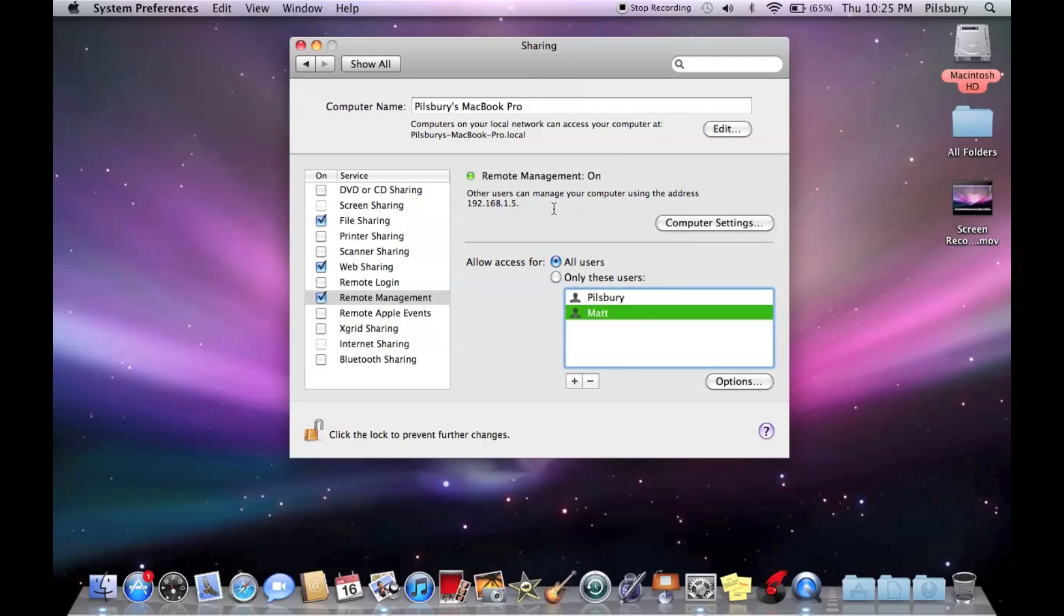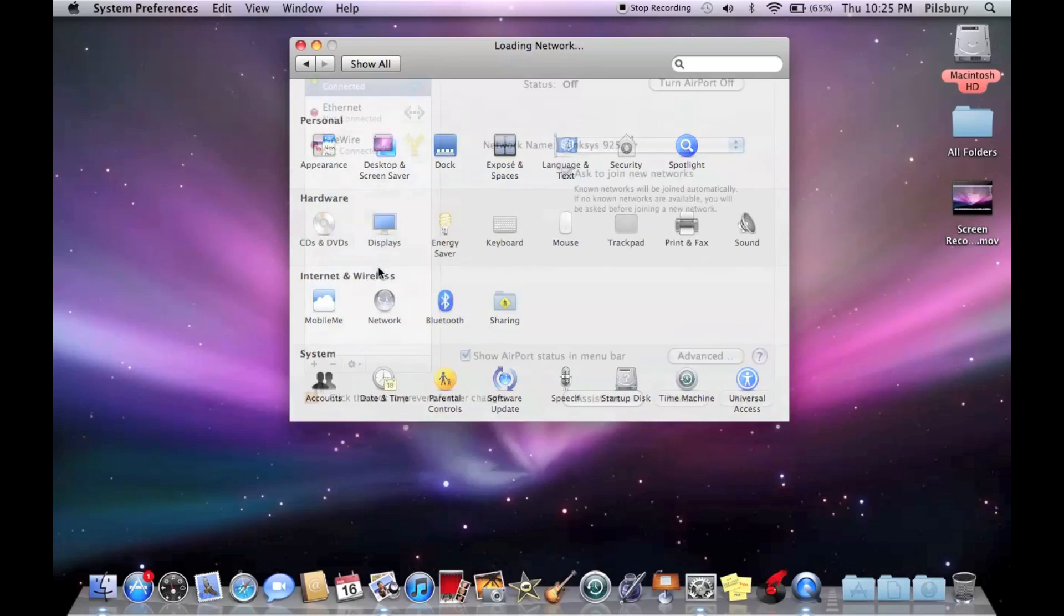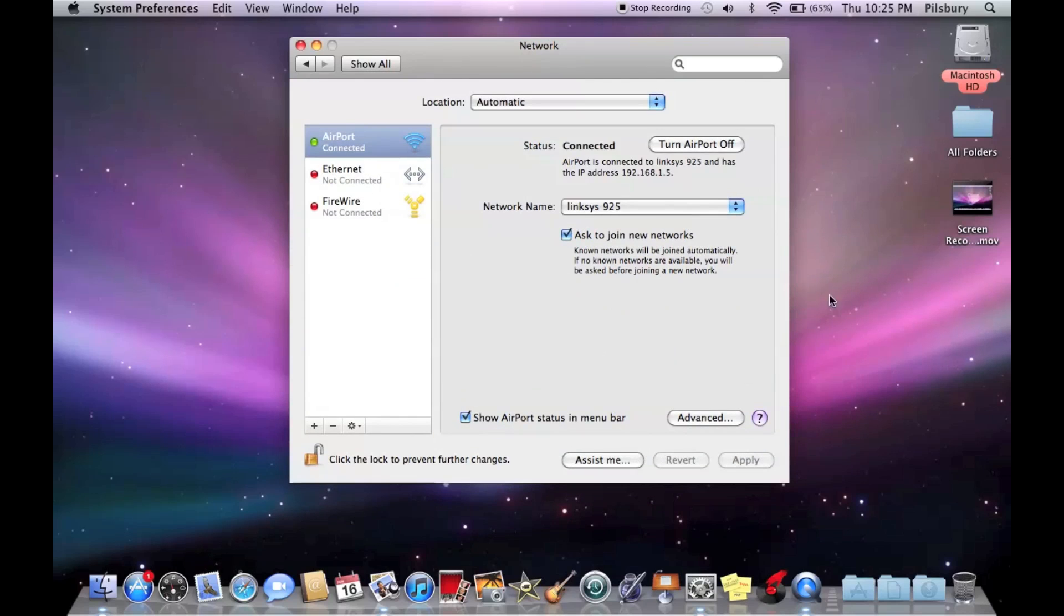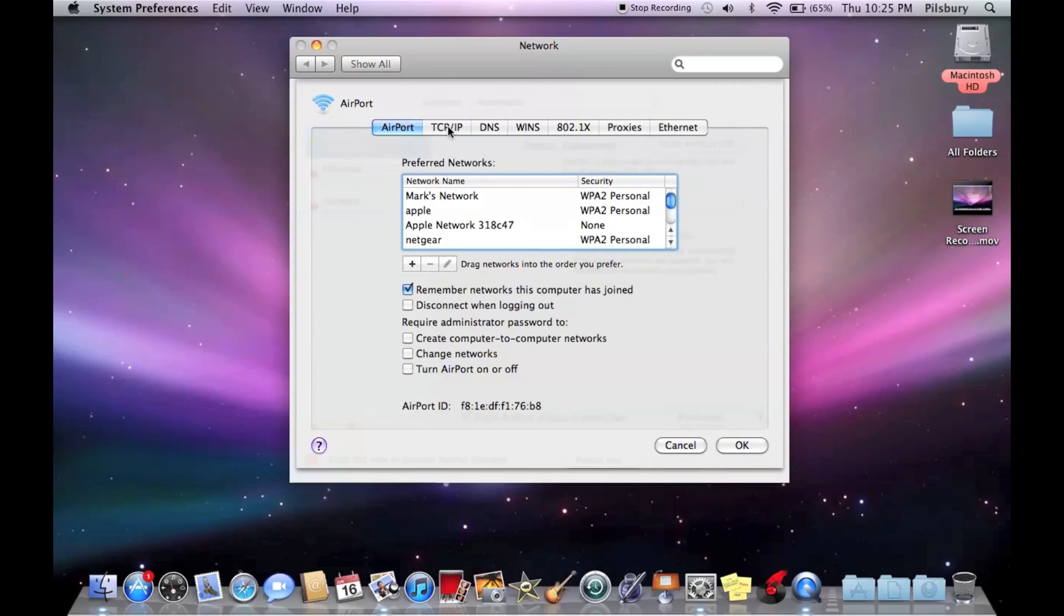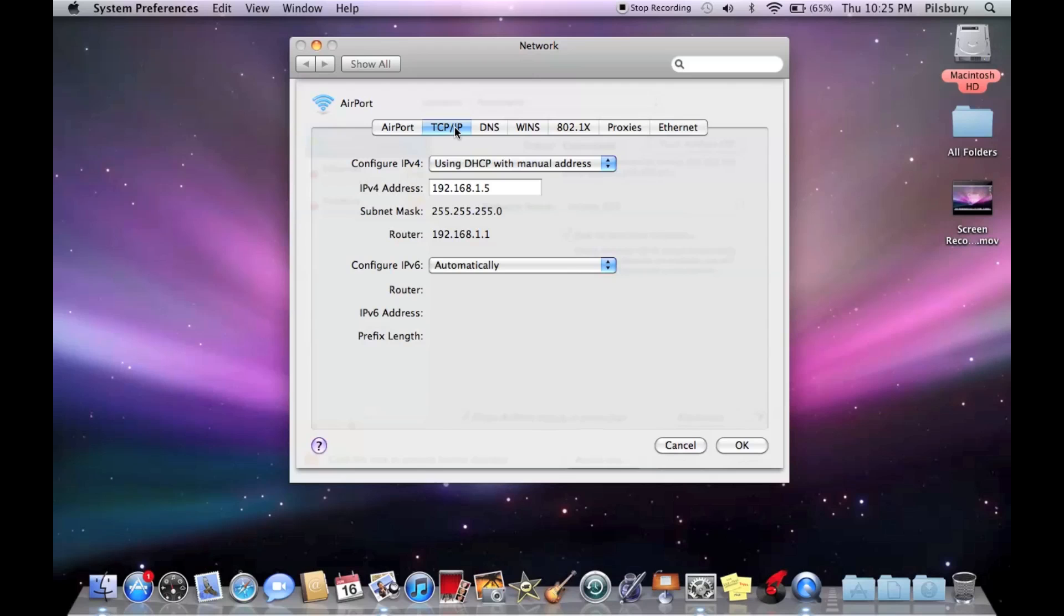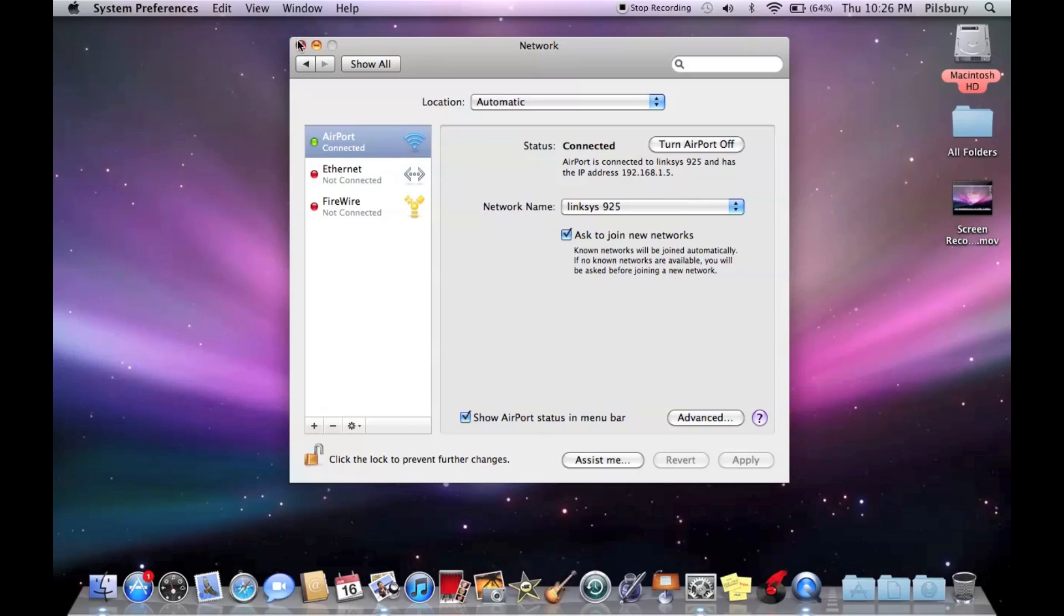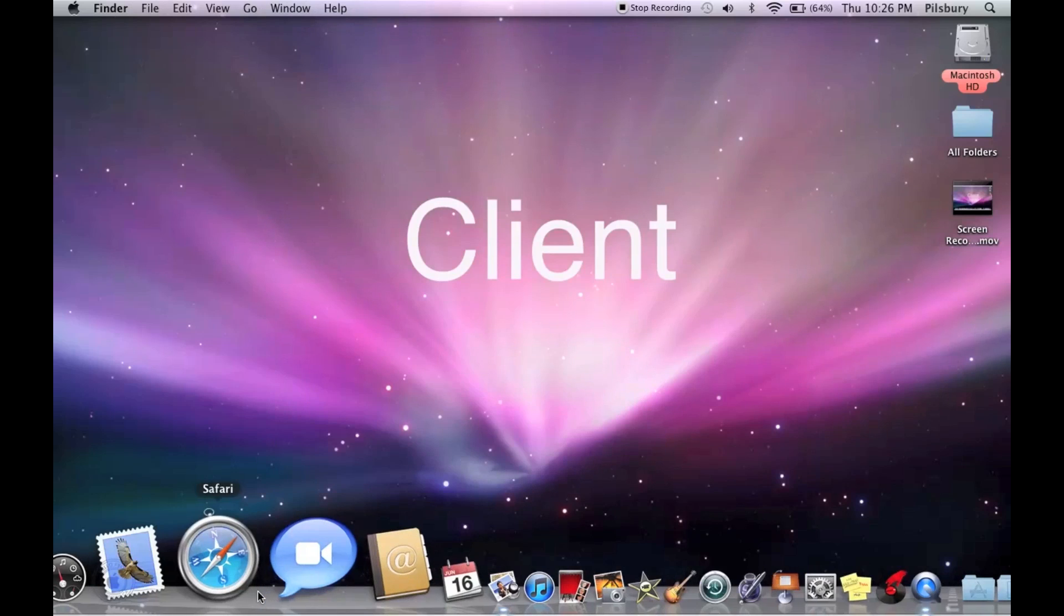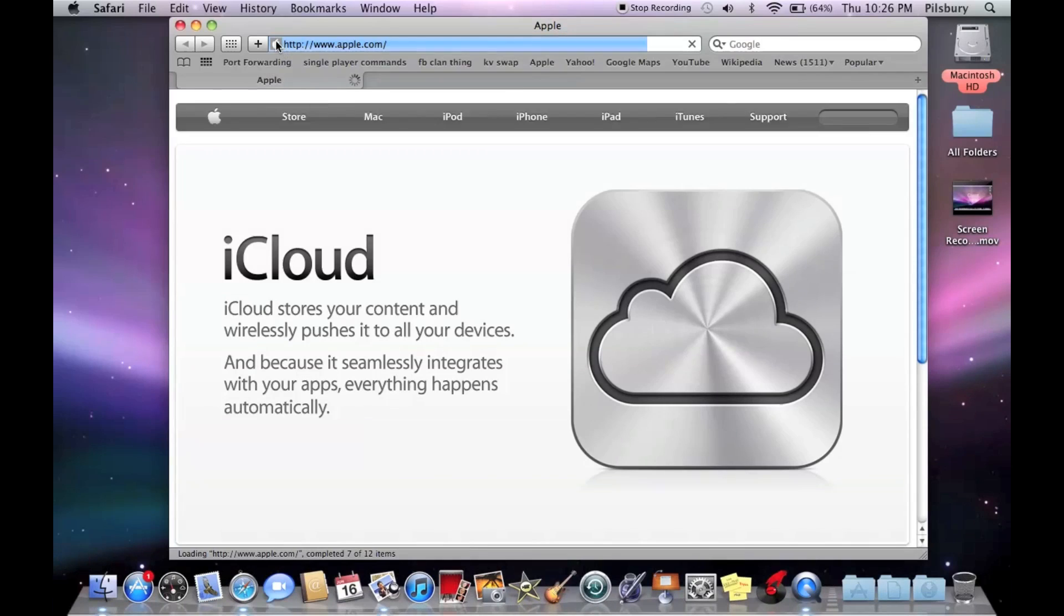And next, we're going to have to port forward. So you're going to go back to show all, network, advanced, TCP/IP. And you'll see your router IP right here. You're going to want to copy that, click OK, and then go into Safari. I'm going to paste that up here.